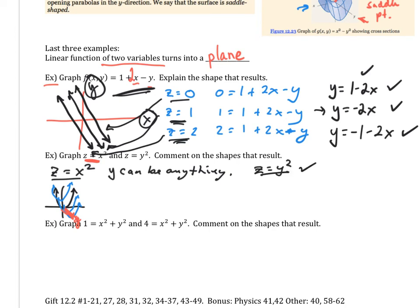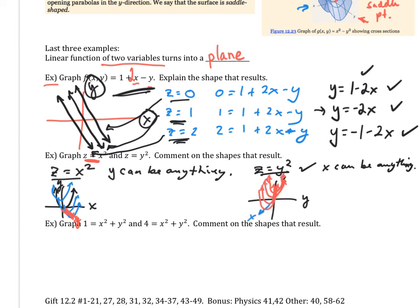What about z = y²? Then x can be anything. If x can be anything, I'm going to have a tunnel as well, but it shoots down the x-axis. When I'm looking down the x-axis, I just see a tunnel of parabolas, giving me that cylinder shape that doesn't actually close — a parabolic cylinder. Look it up.